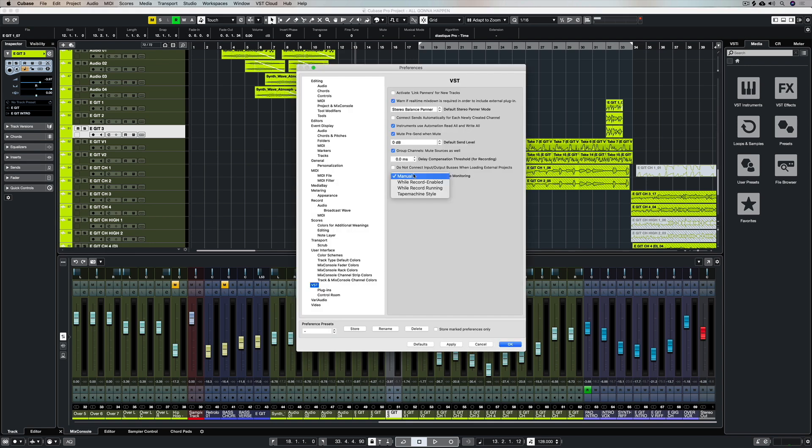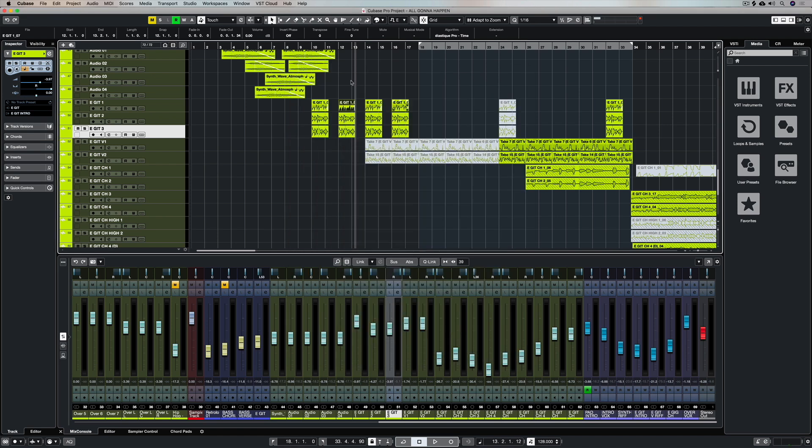Back to our preferences and the next one is whilst record enabled. Now this means that we're going to be able to monitor our input every time a channel is record enabled. This again is an excellent setting if you've got an external controller because it means every time you record enable a channel whoever is playing through it can hear what they're playing. So it's pretty cool.